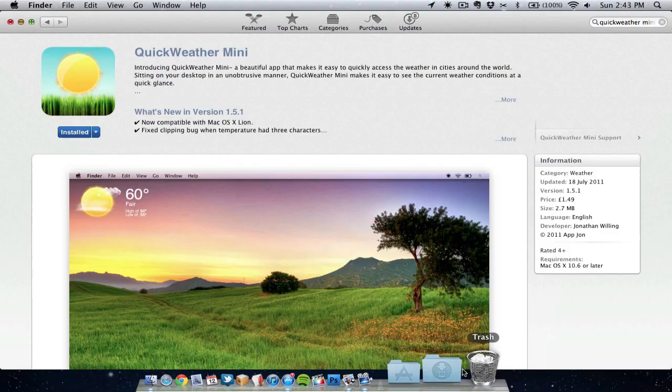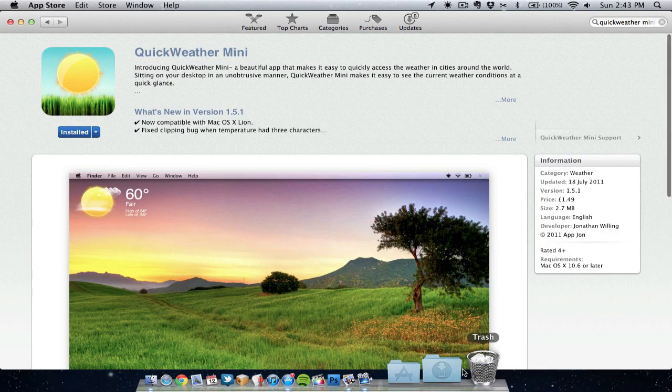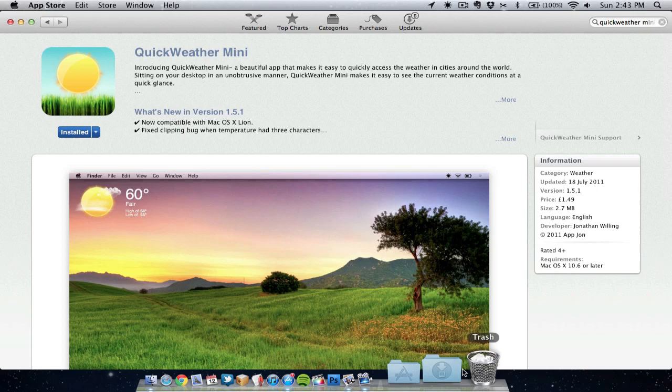You can get the application from the Mac App Store and it is £1.49 in the UK. It's a really cheap little application but I think it's really cool and very well done.